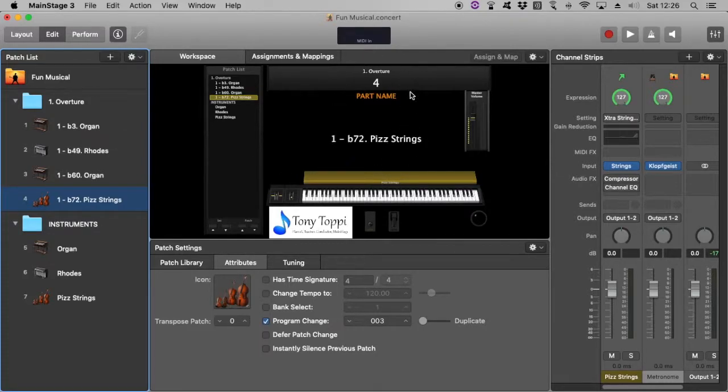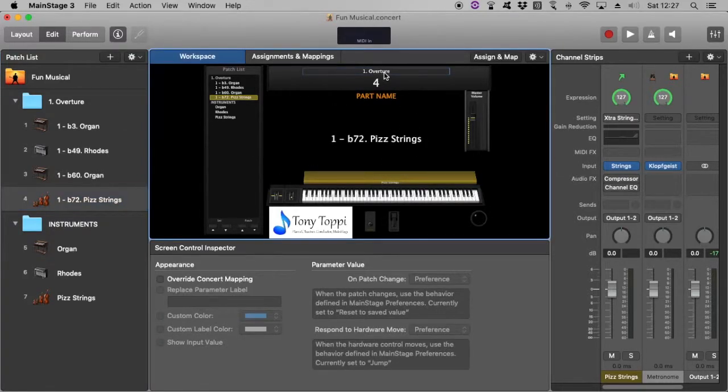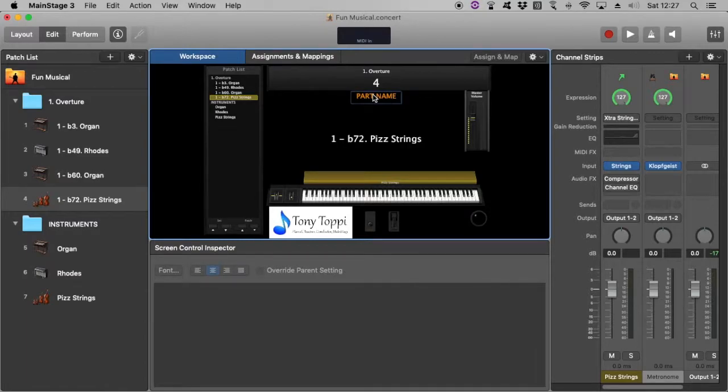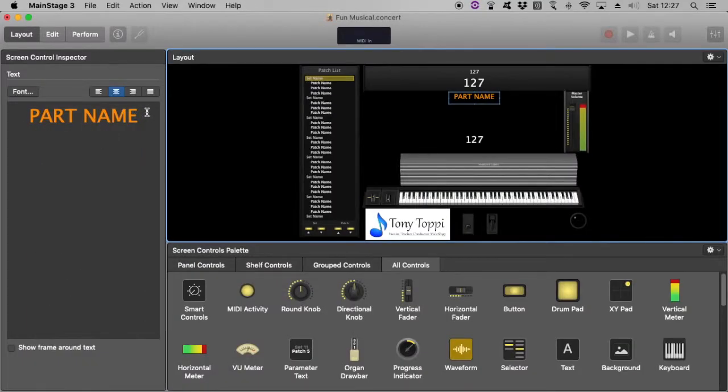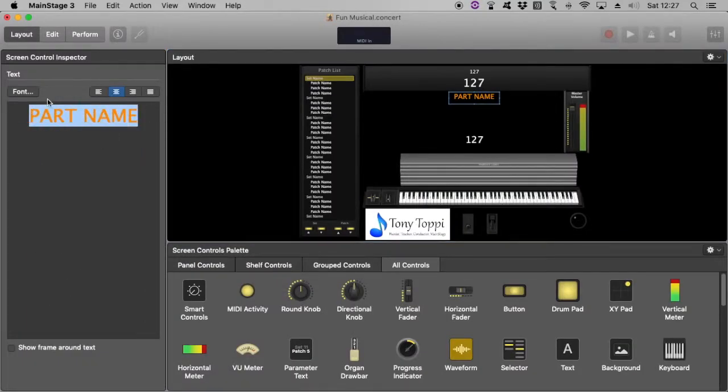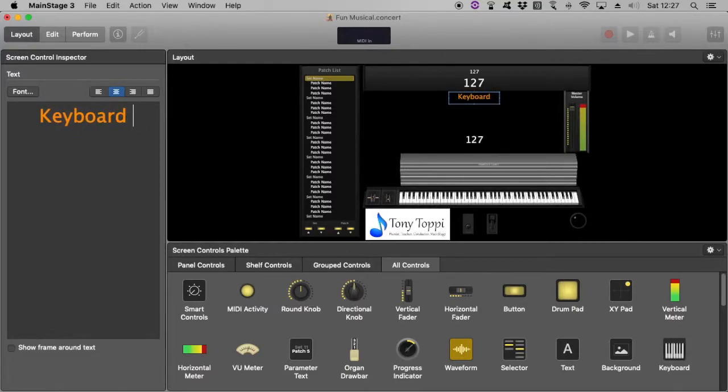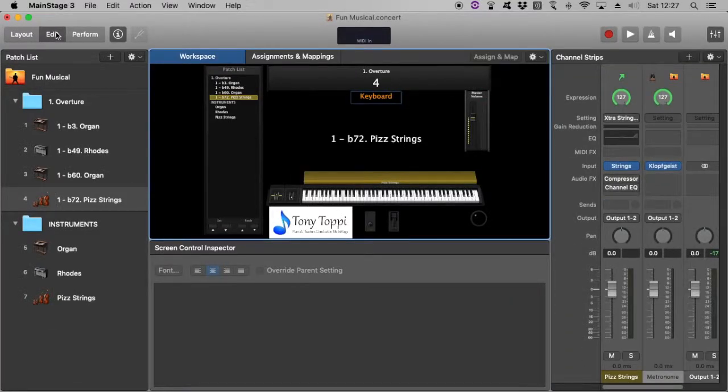As you can probably see here, there are a few other little parameters that are at work. For example up here, there's the number or the name of the set, the patch number, the patch name. Part name is purely if I want to say this is the keyboard 2 or 3 or 1 or whatever you would like. There's no limitations there at all.